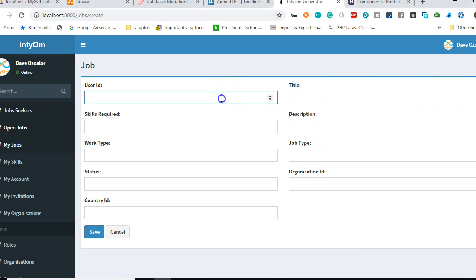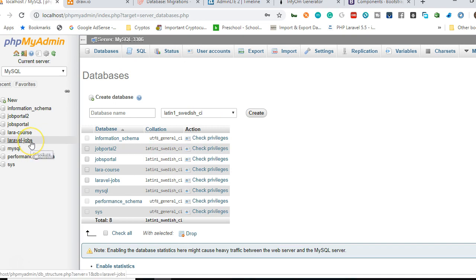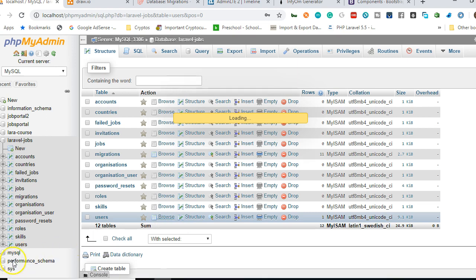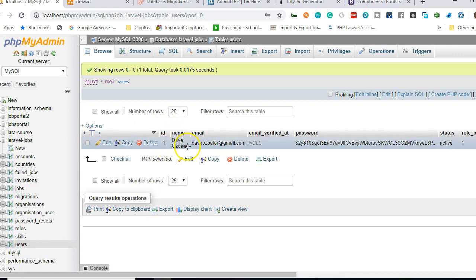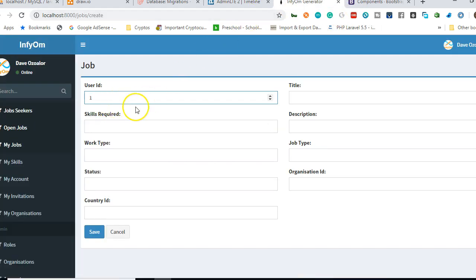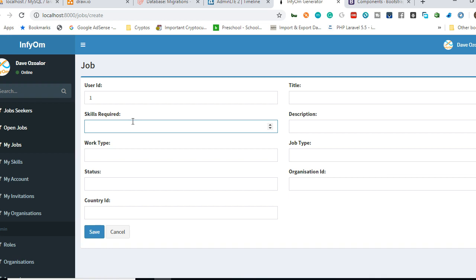We'll automatically get the user ID when the user submits the form. Let's create a dummy user ID — let's say the first user ID is 1. The user ID refers to the ID field in the users table in the database. We currently have only one user, so the ID is 1. Now, for skills required, we can see it's not accepting text — it's not typing because we mistakenly made this field an integer instead of a text field.